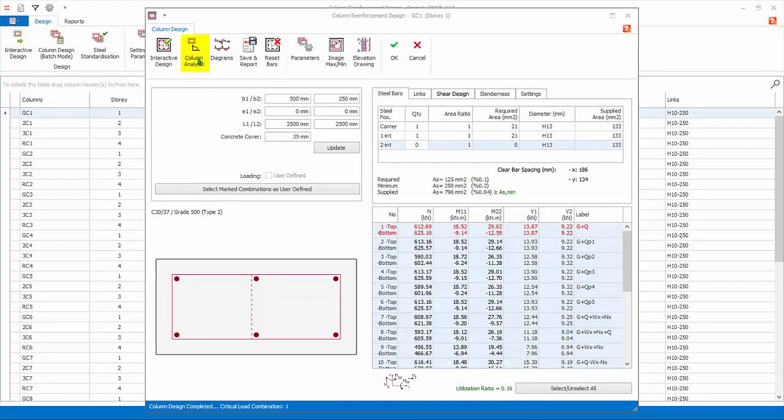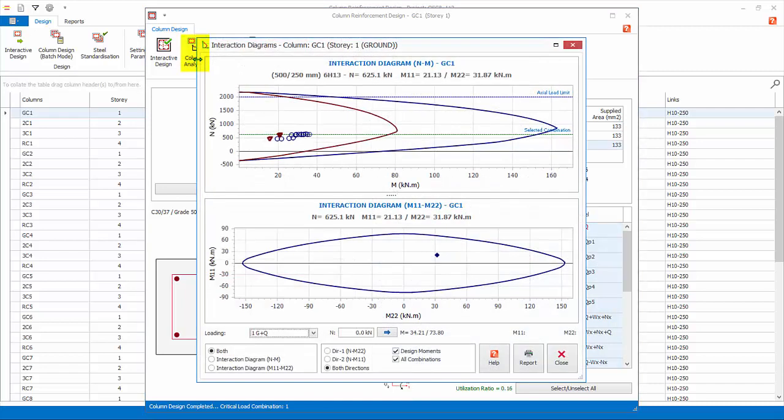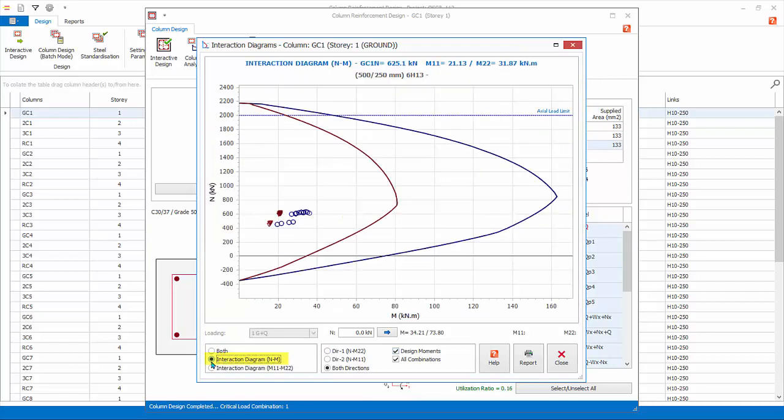Click Column Analysis to show the interaction diagrams of the column. The interaction diagrams shows the possible combination of axial force and moment that cause failure to a given column dimension and rebars. Select Interaction Diagram N and M. For rectangular columns, there will be two capacity curves, in direction 1 and direction 2 respectively. The governing design will usually be the smaller curve.